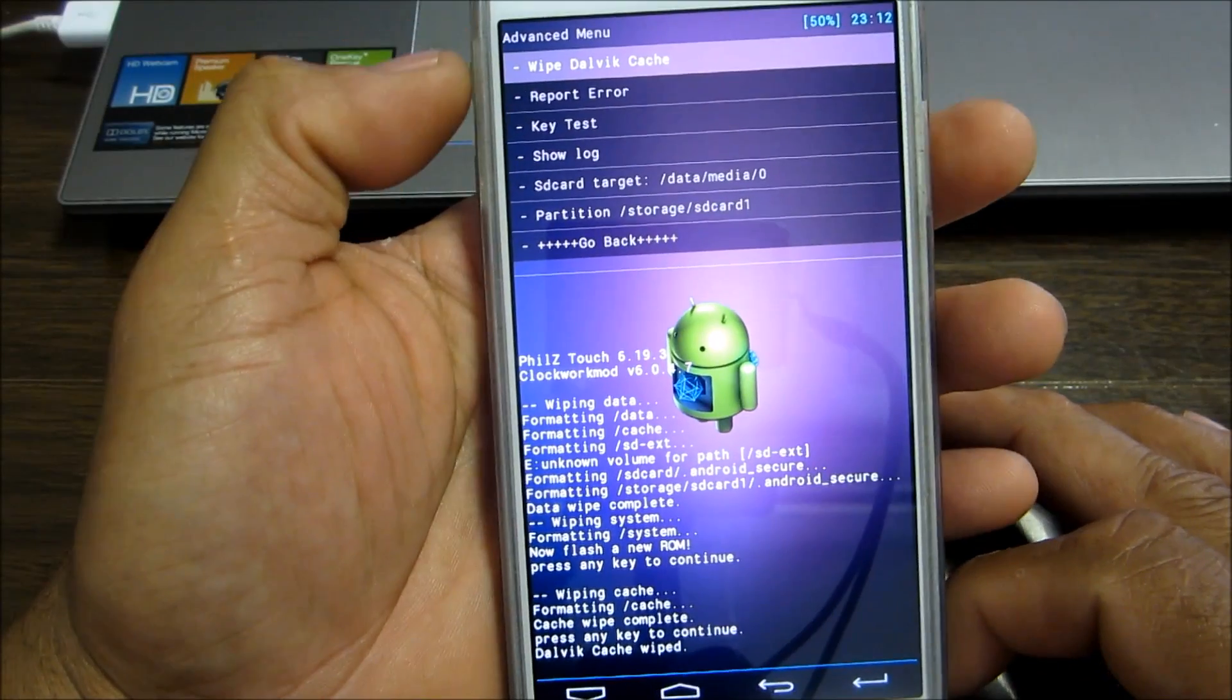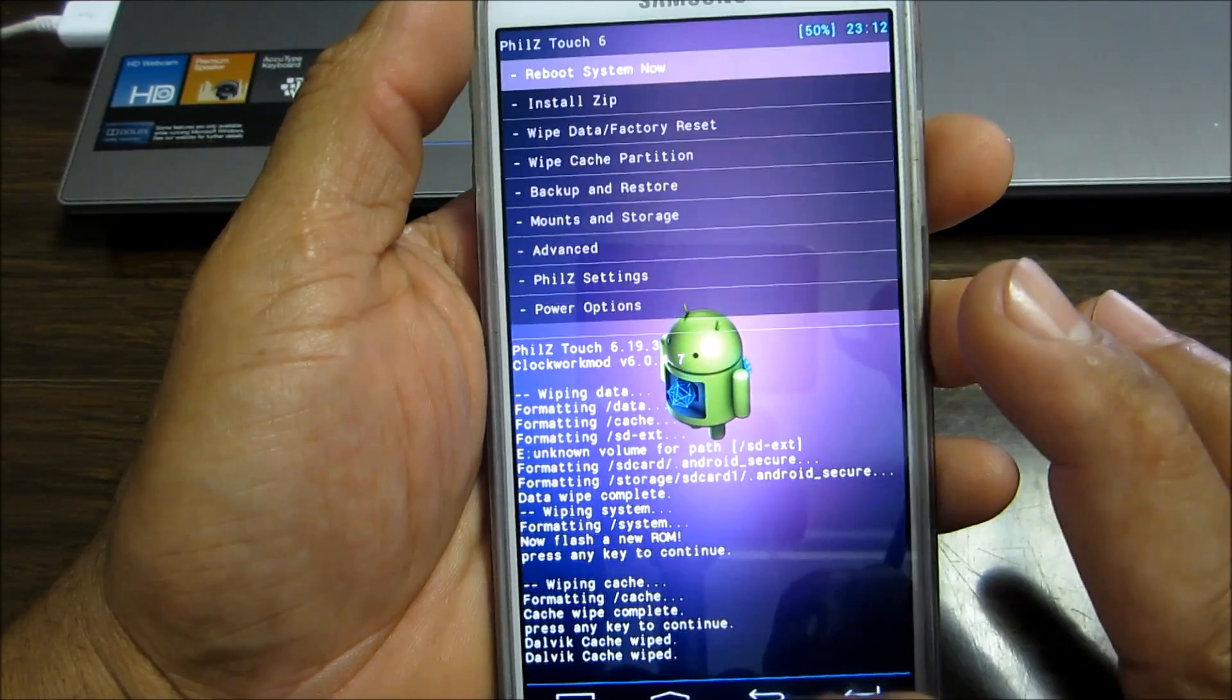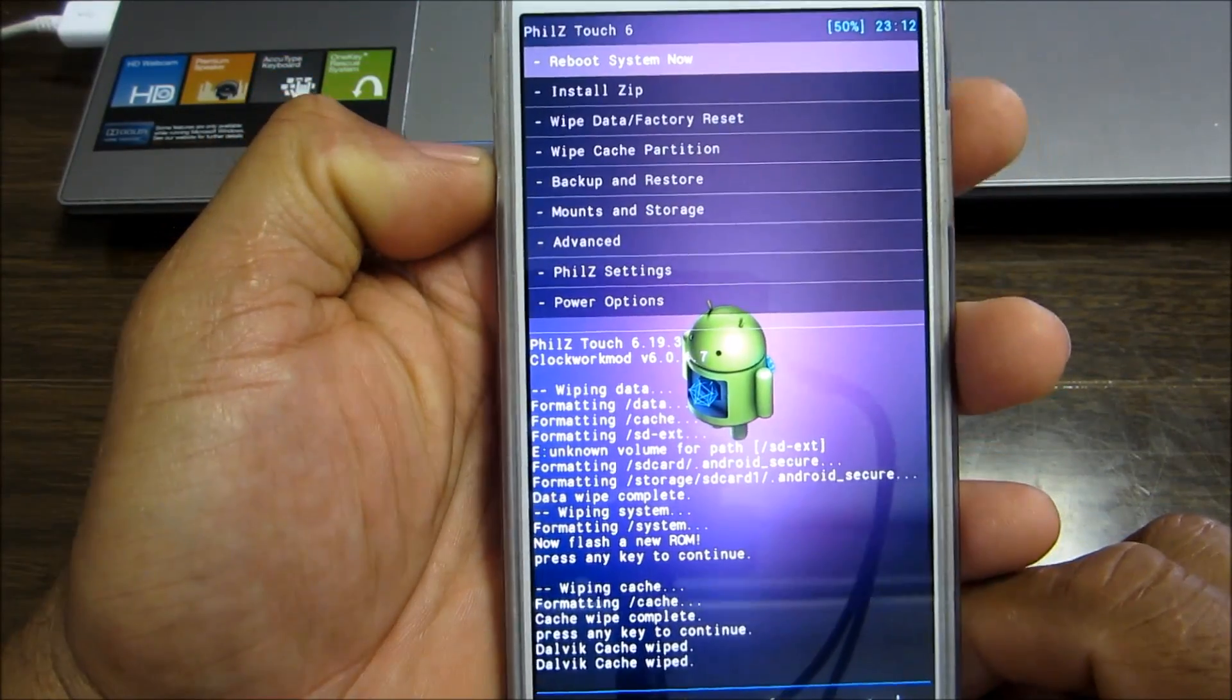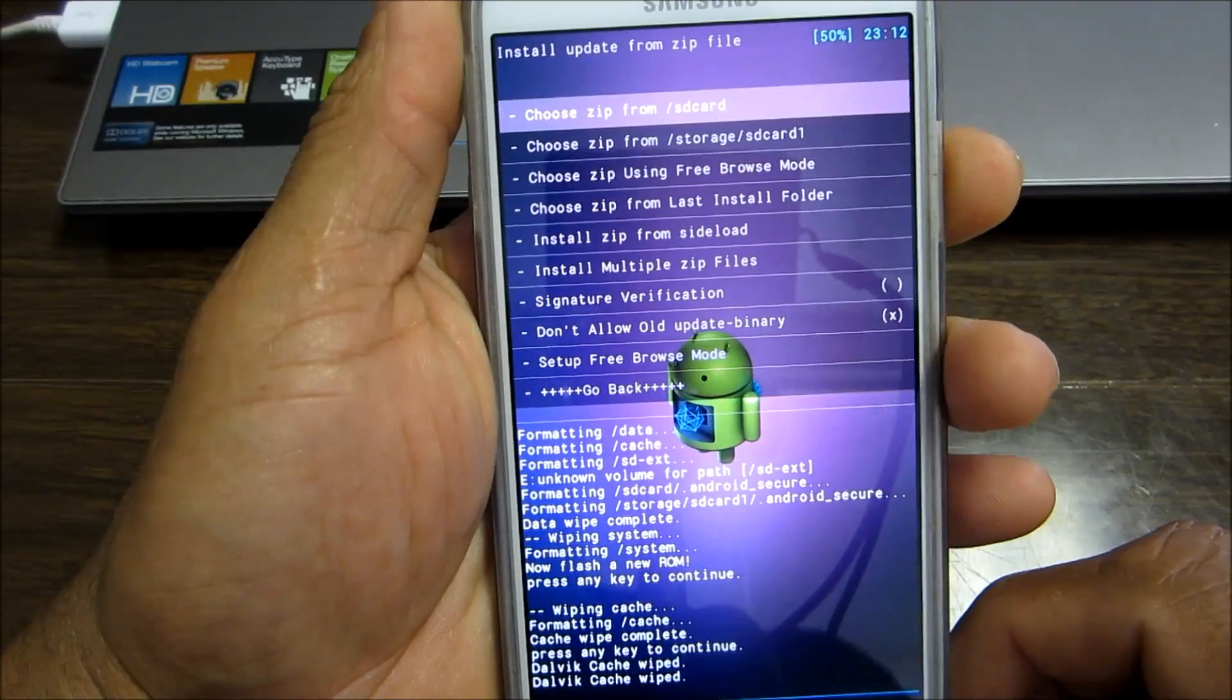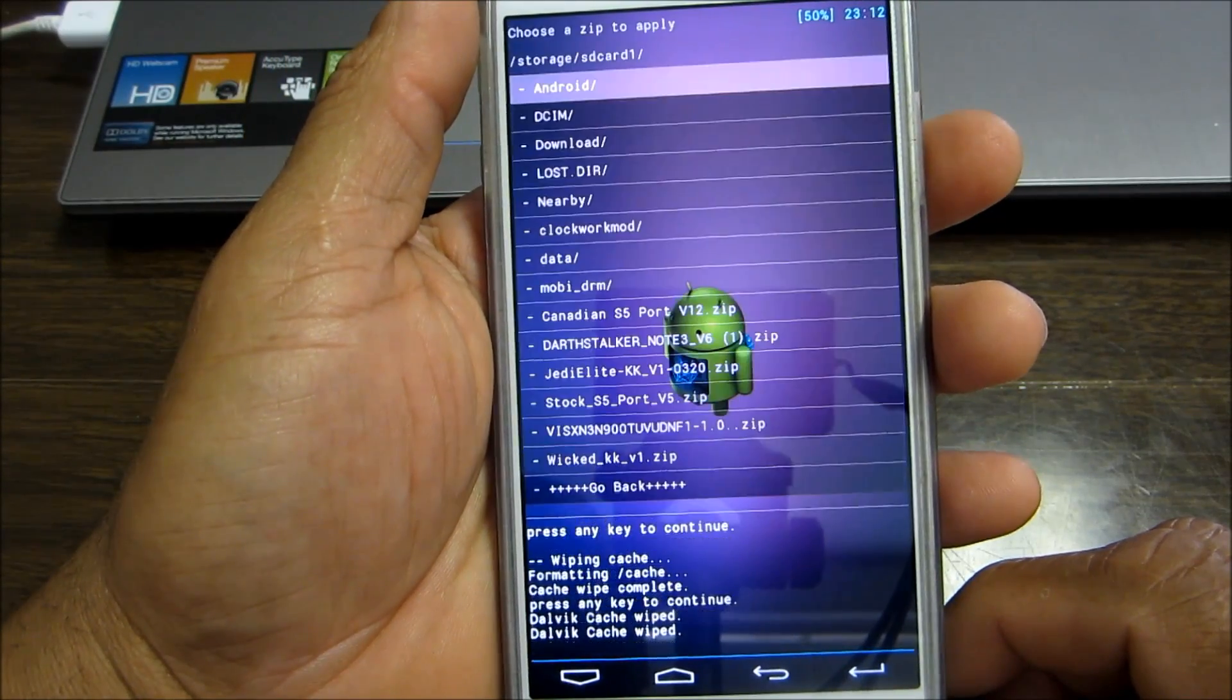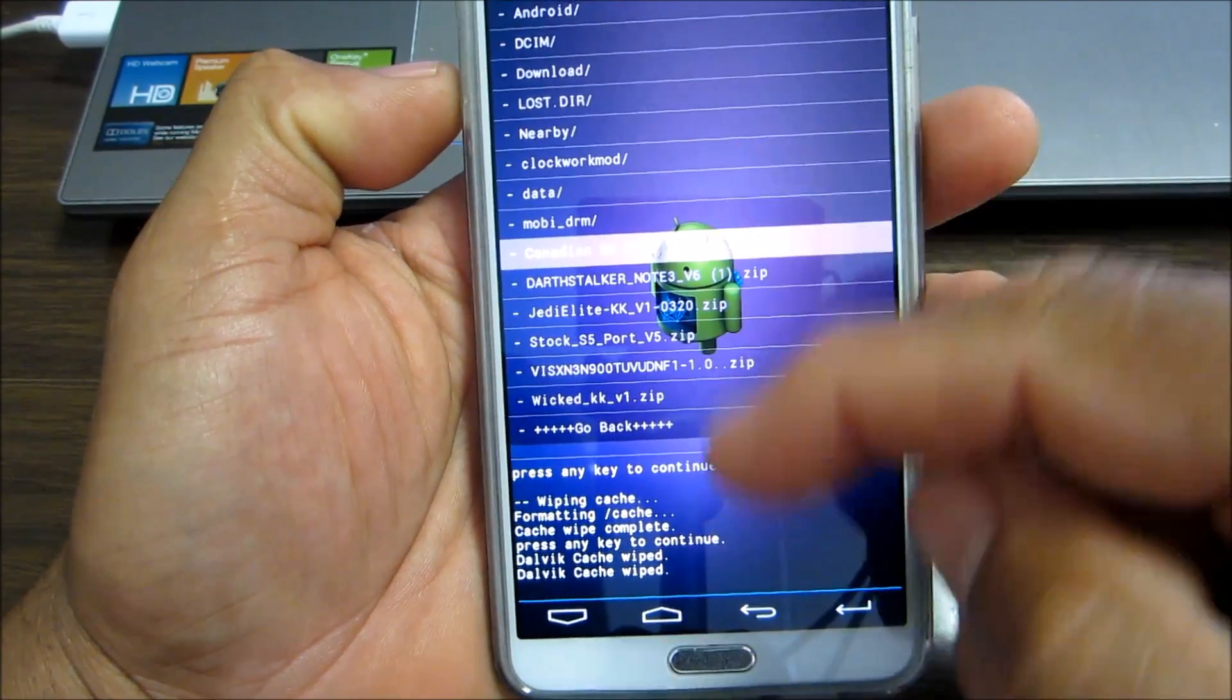Depending on what ROM that you're installing, it's normally included so it'll wipe for you. Now I'm gonna install the ROM, so I'm gonna go into install zip and I'm gonna go to my storage SD card.